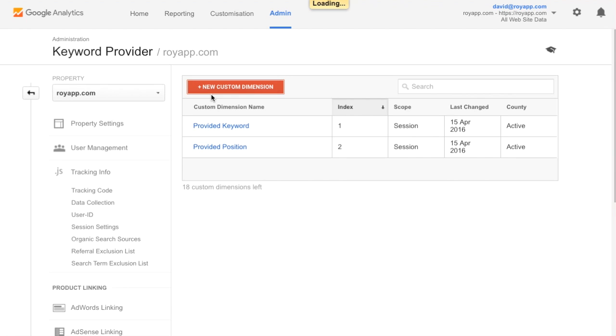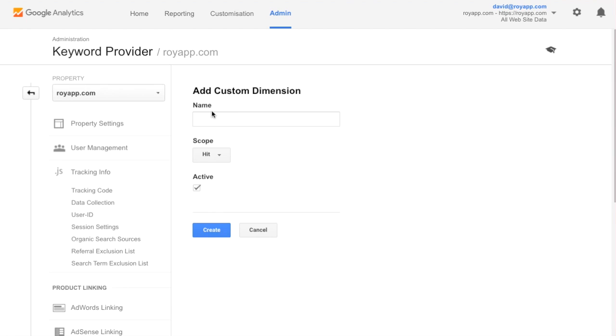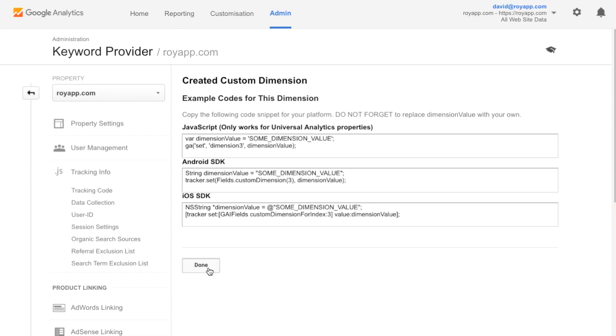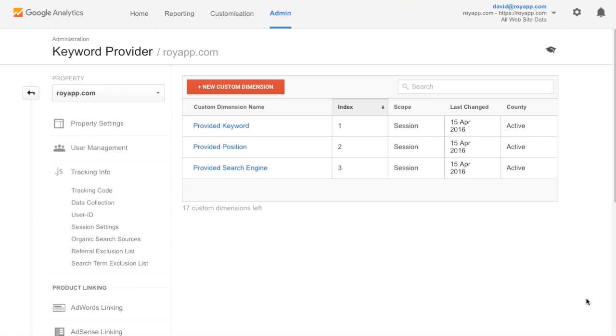And a provided search engine custom dimension, also scoped to session. Here we have all the three newly built custom dimensions.